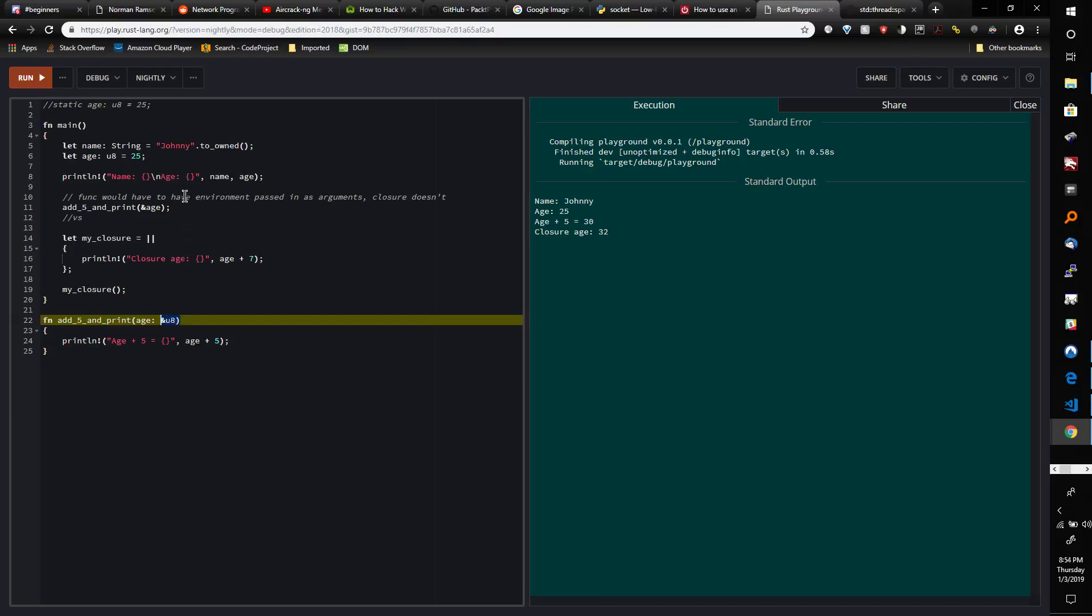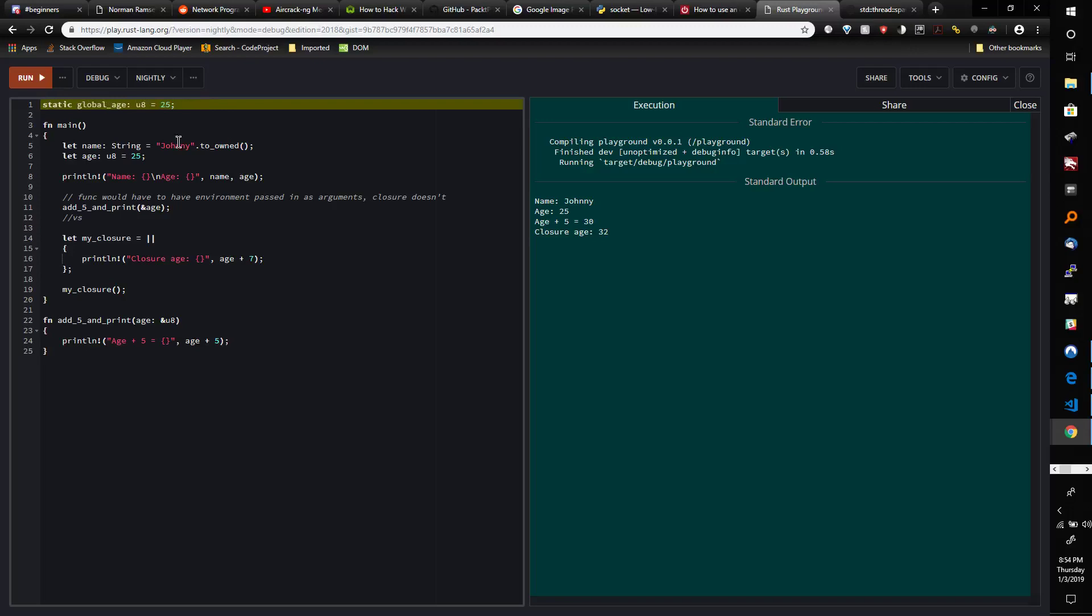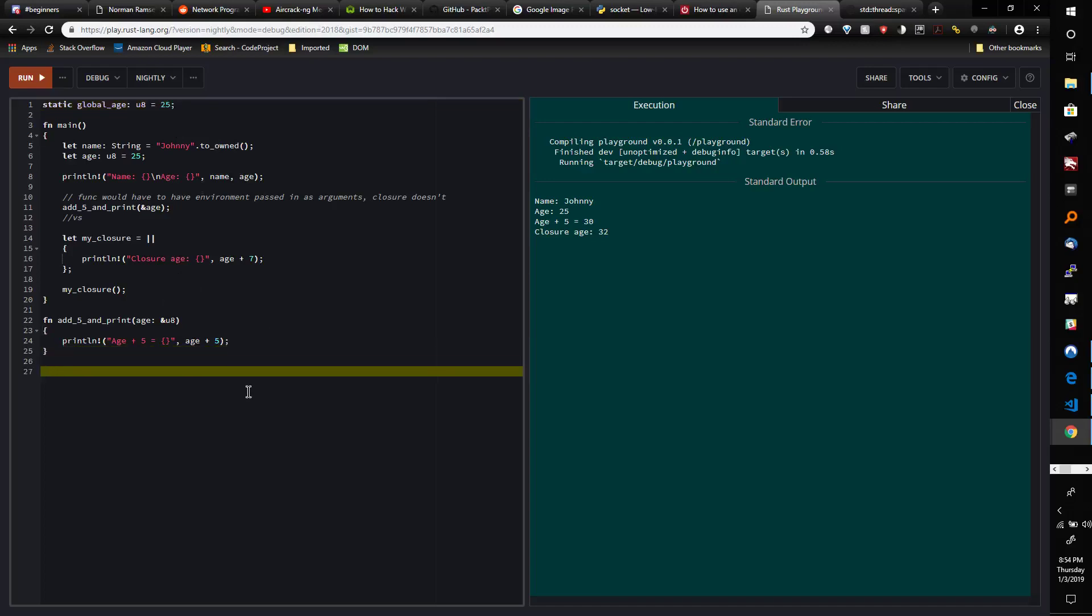Just to illustrate this point a little bit, I'm going to put a global variable. I'm going to do 'static GLOBAL_AGE: u8 equals 25.'